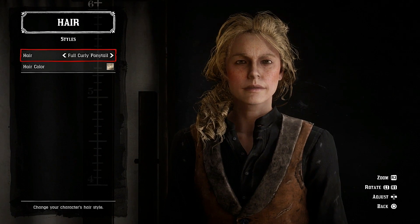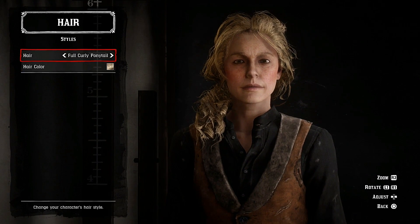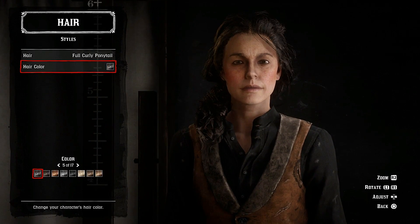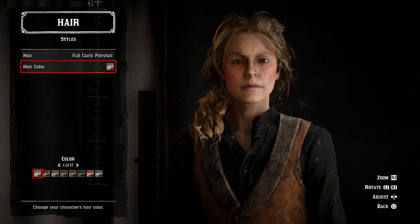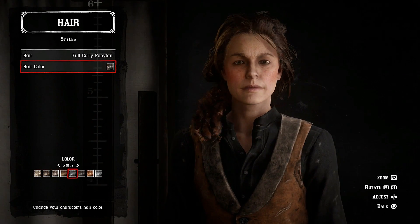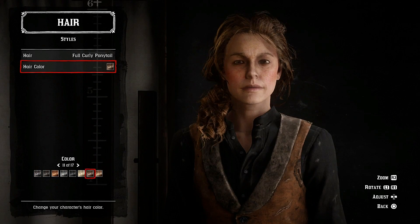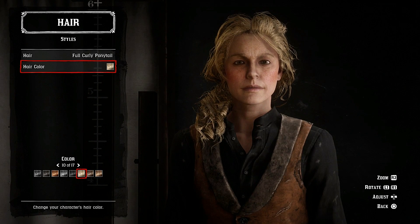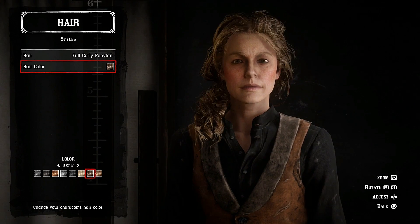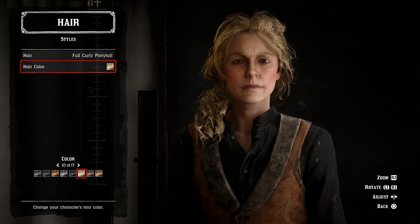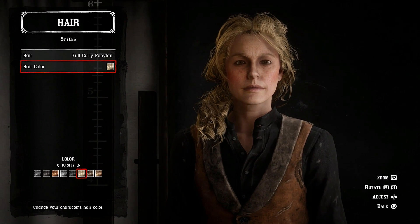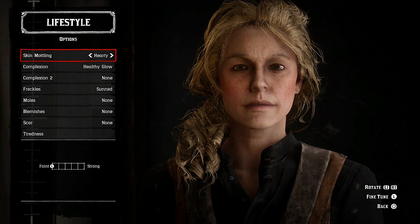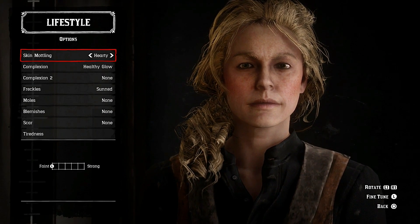For hair, choose full curly ponytail. I've chosen hair color number 10, but you can also choose number 1 — it's your choice. I'm going with number 10 for now, but I will likely change it to number 1 in-game if it looks wrong.